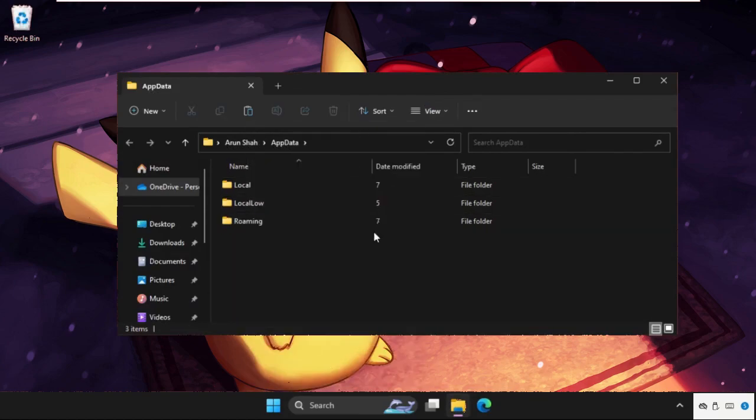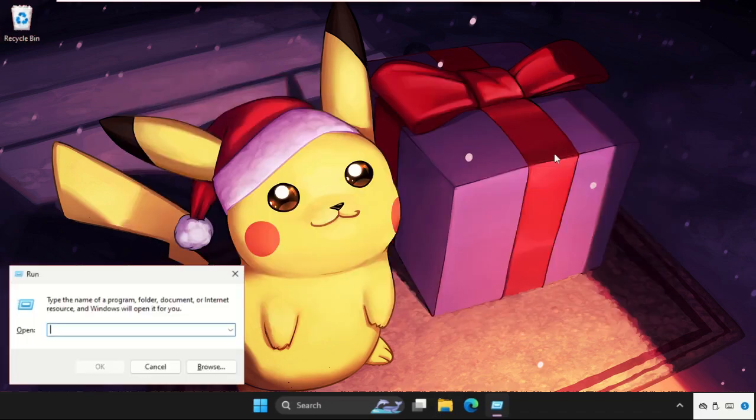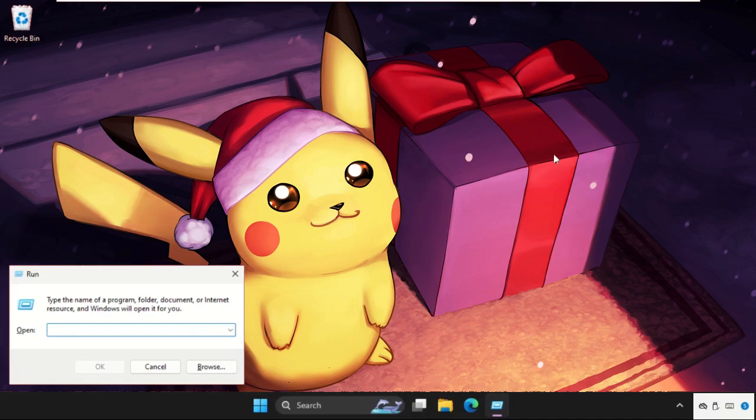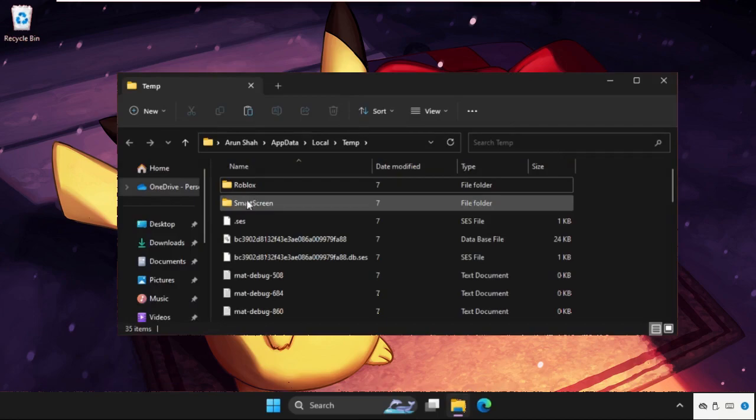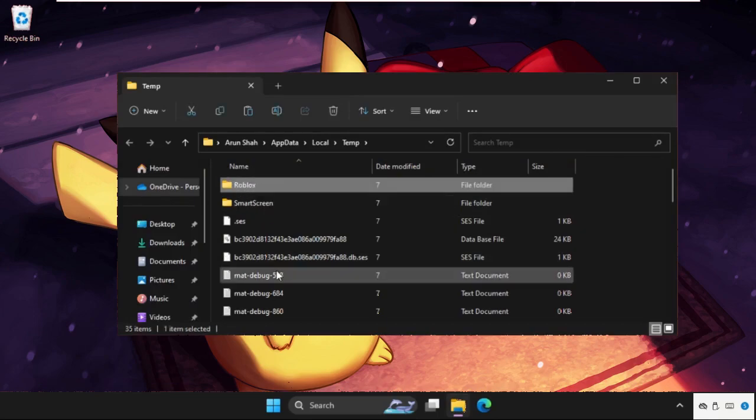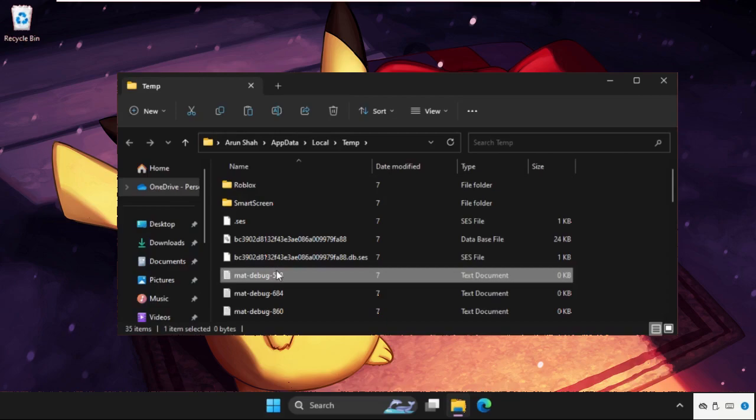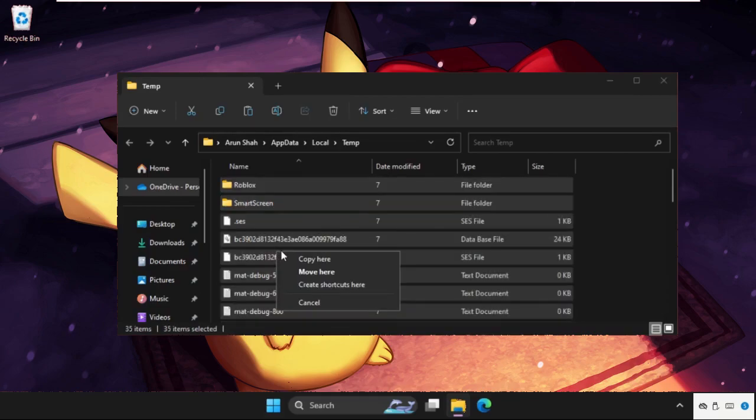Once done, close this window. Again open Run, then type here %tmp% and hit Enter. Again, we need to delete this folder, but you have to delete all these files and folders from the temp folder. So select all these files, right click on it.